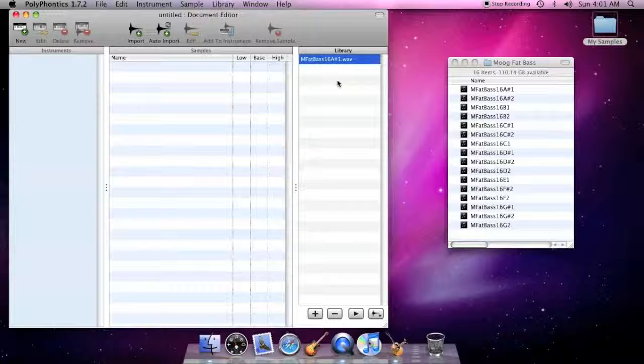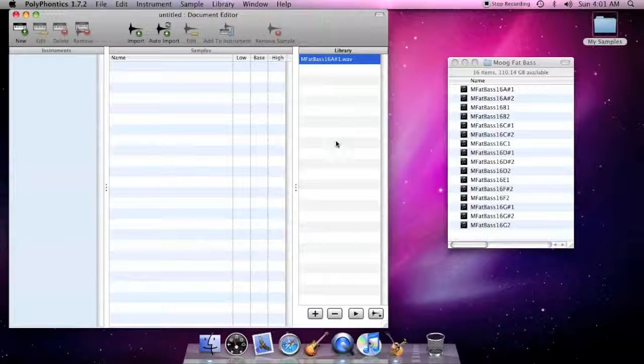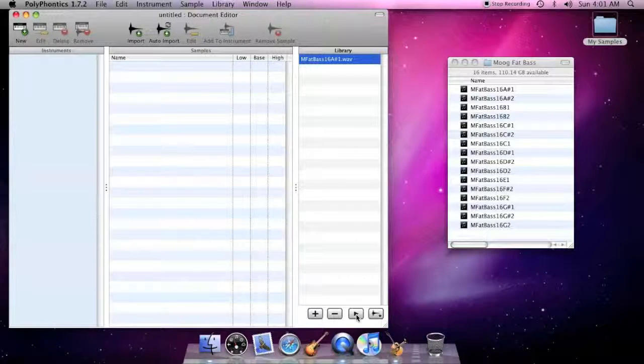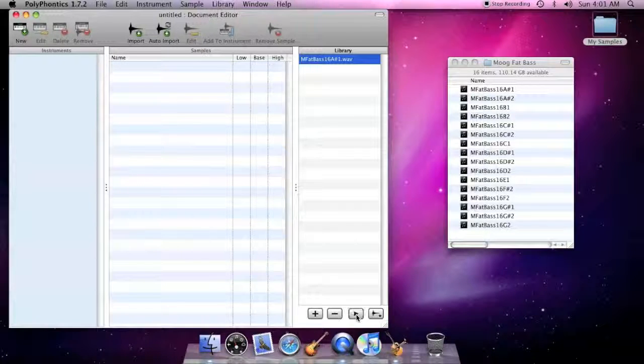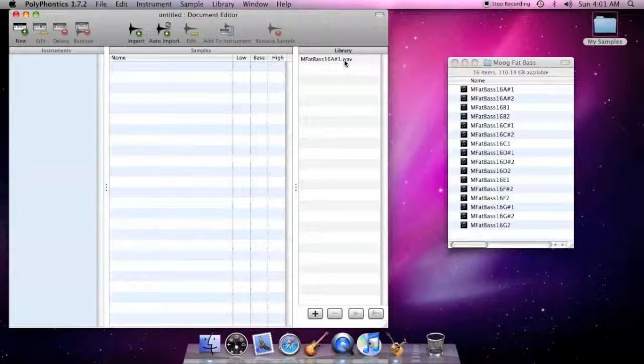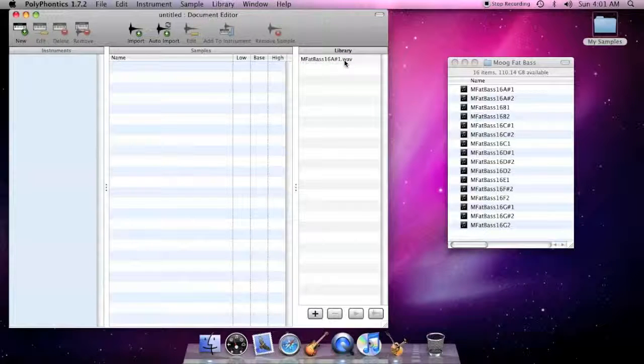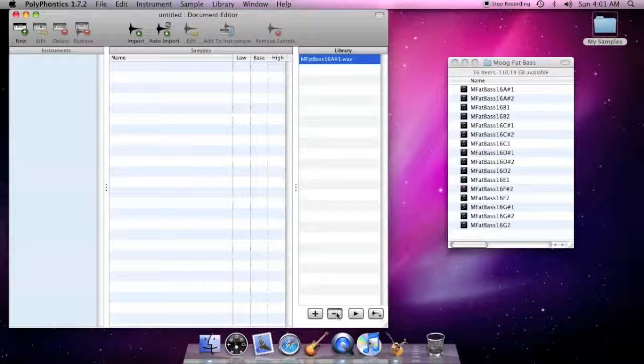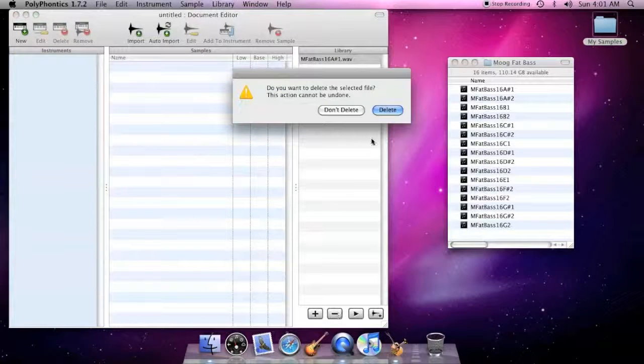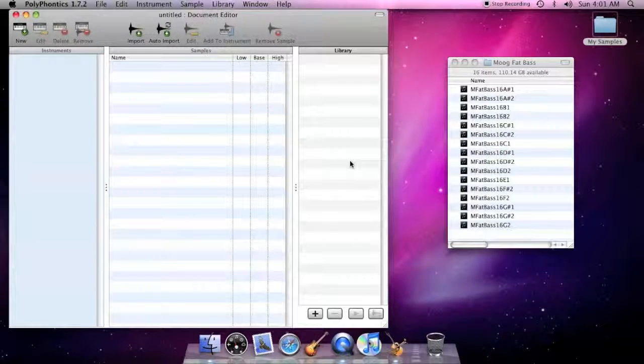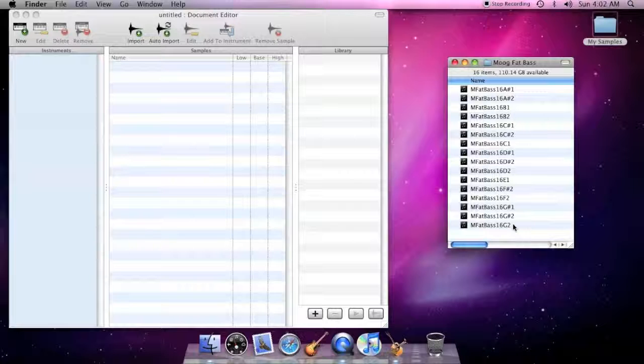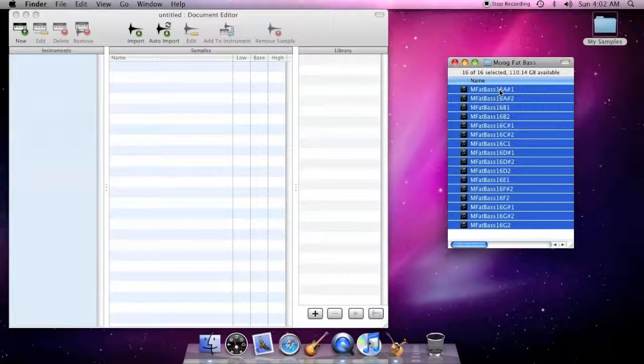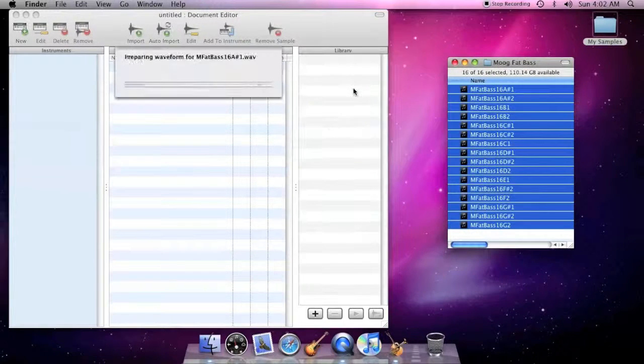You can audition files in the library by clicking the play button. To delete a file, select it and click the minus button. So let's add a collection of samples to the library.